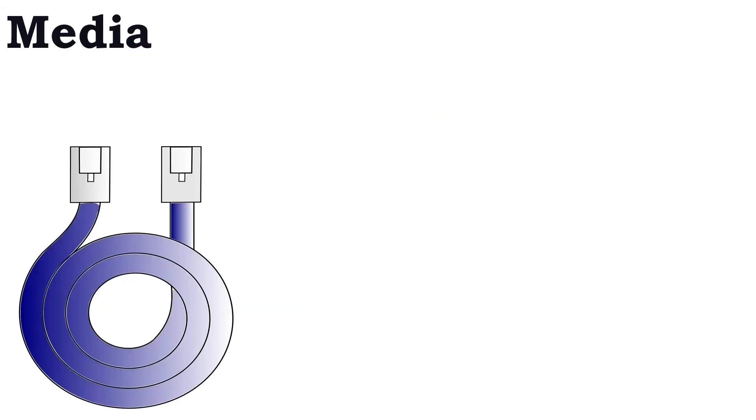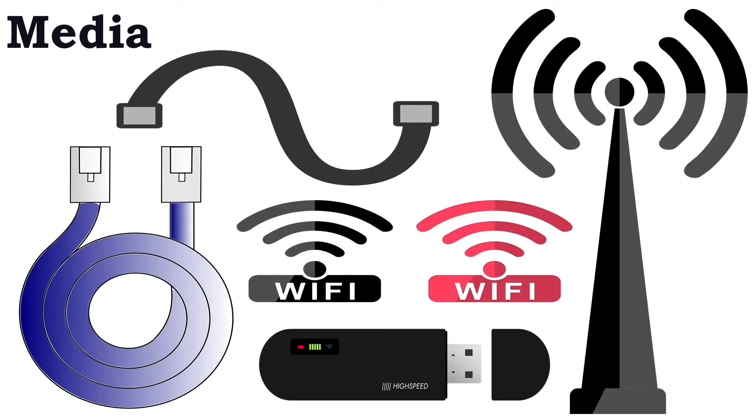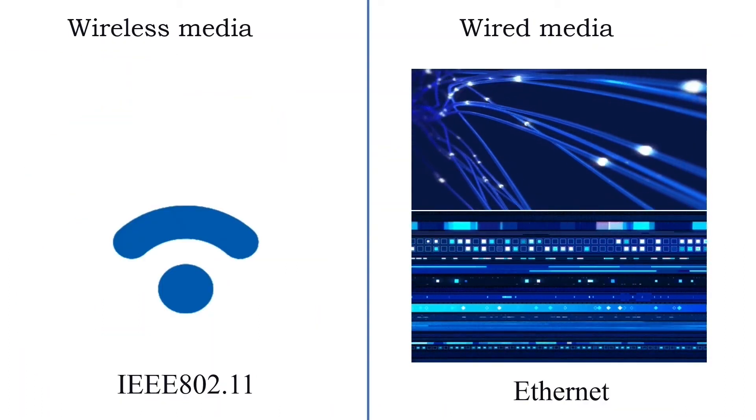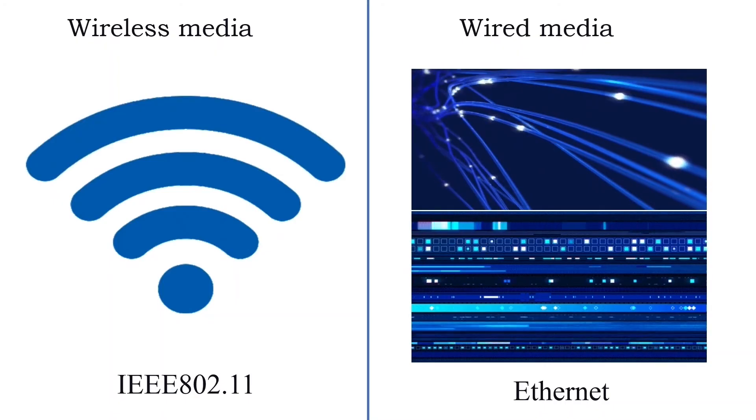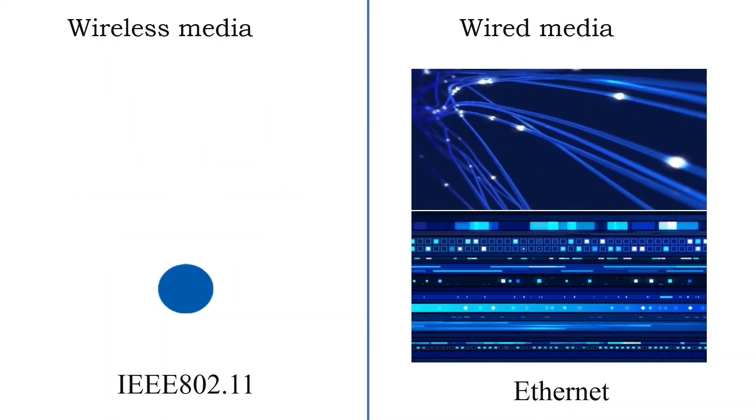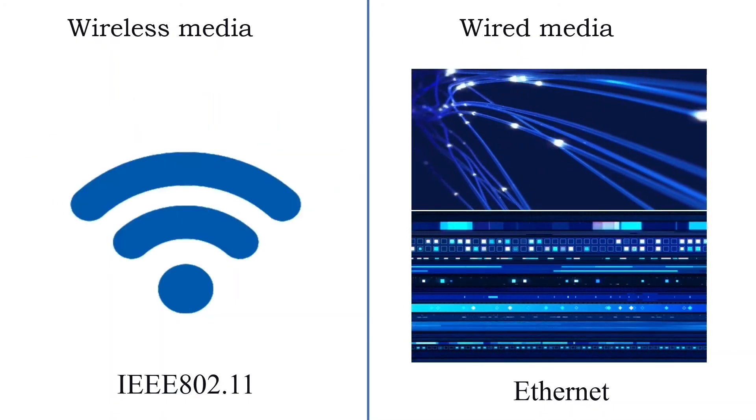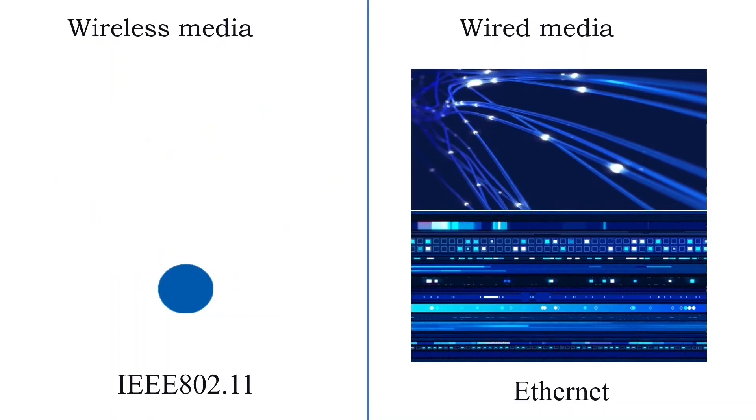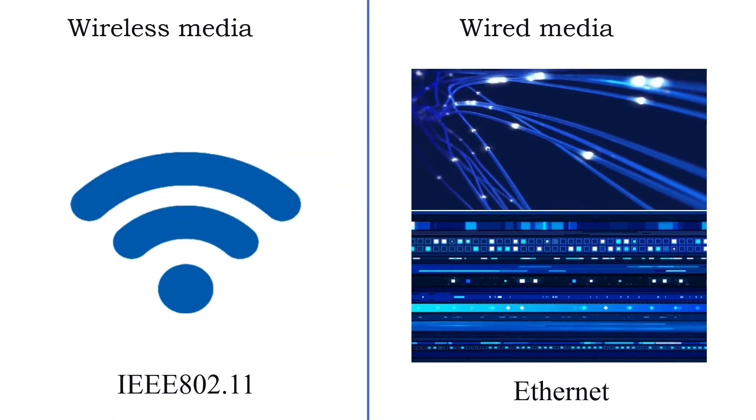Media. The media provides connectivity between the end devices. Unless end devices are connected through media, they cannot exchange data or services. Mainly there are two types of media: wireless media and wired media. In wireless media, radio signals are used to transfer data between end devices, whereas in wired media, the data is transferred through cables.